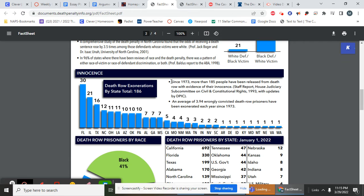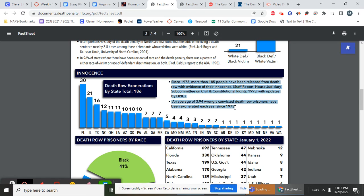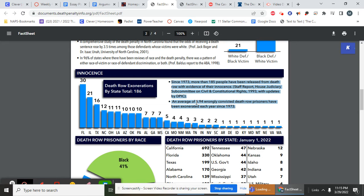And so right here is where I'm looking for innocence. Since 1973, more than 185 people have been released from death row with evidence of their innocence. An average of 3.9, or four wrongly convicted death row prisoners have been exonerated each year since 1973. That means there have been almost four people who have been wrongly convicted each year that are on the death row. And these four people who could have been killed who were innocent.